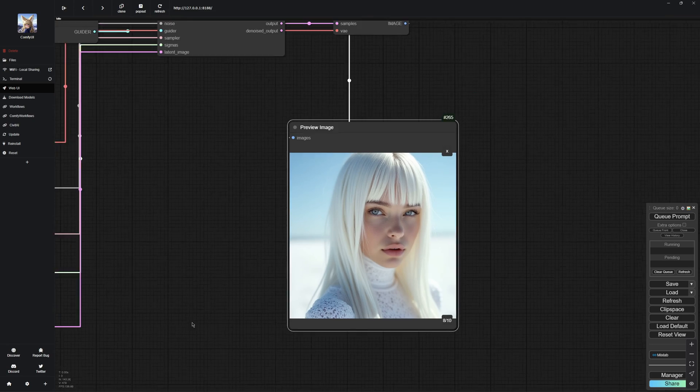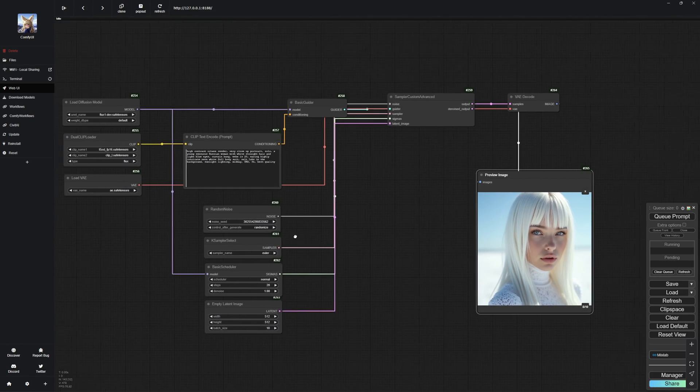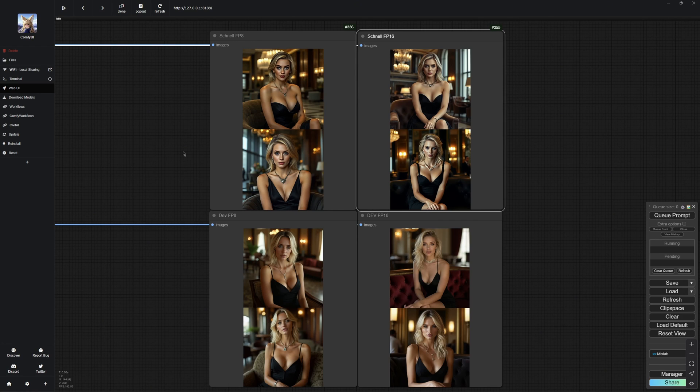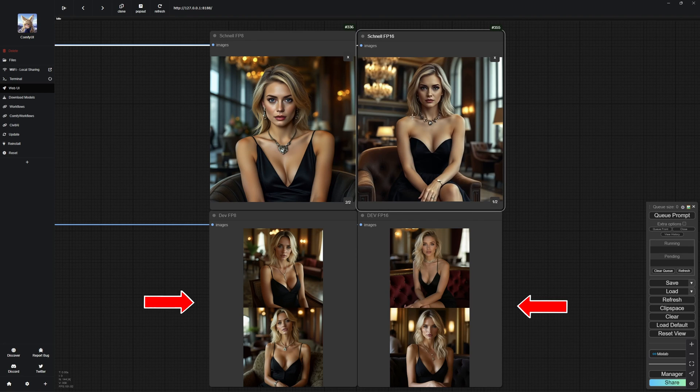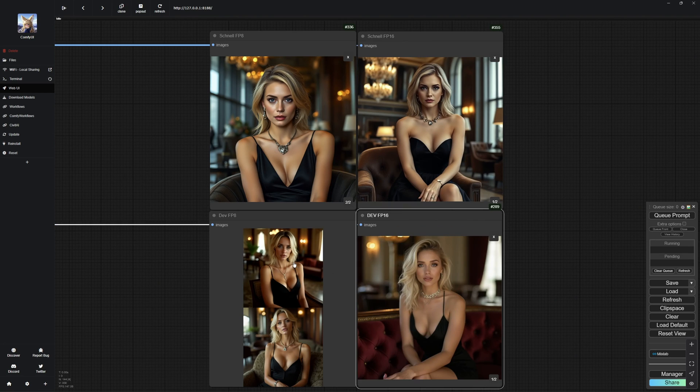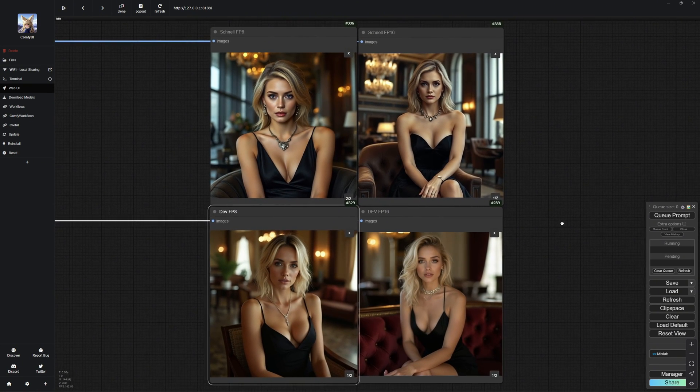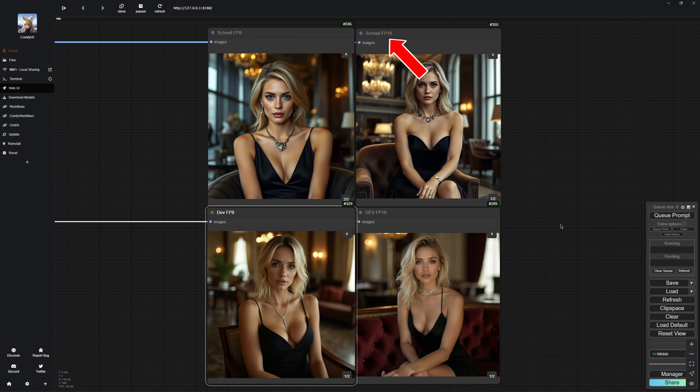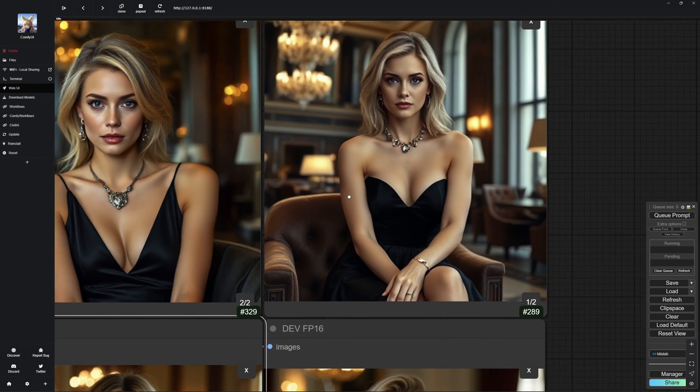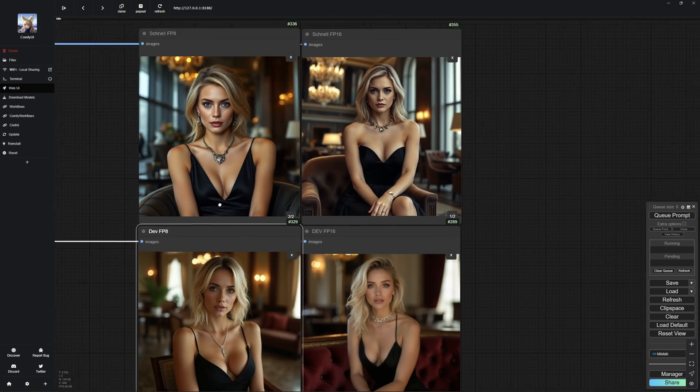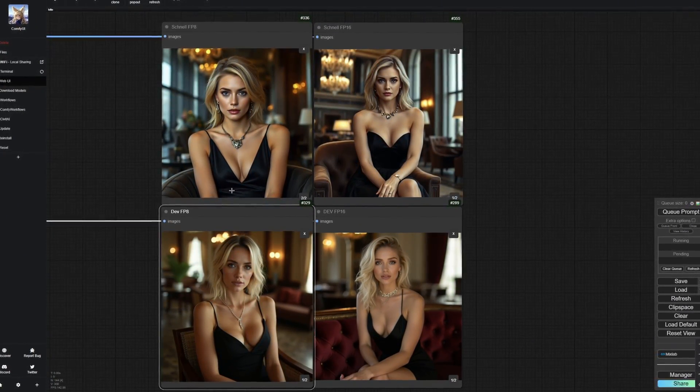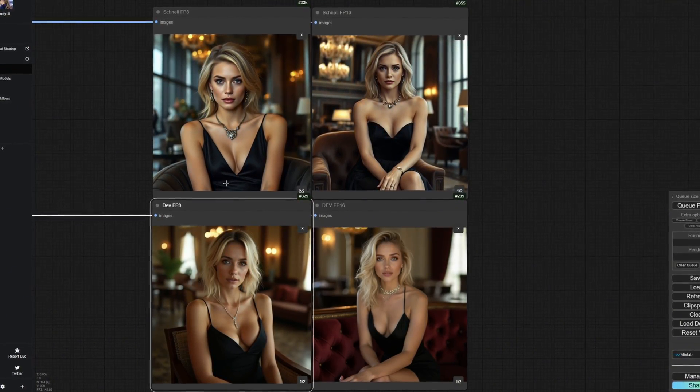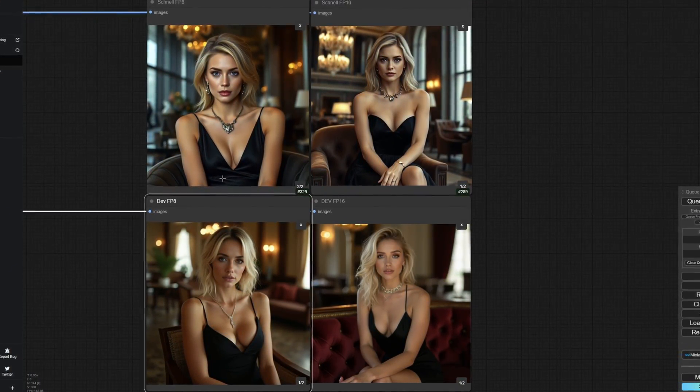Now, let me show you a comparison between the two models and the different installation methods. Alright, here we have four Preview nodes. At the top, we have the Schnell models and at the bottom, the Dev models. They are arranged from left to right based on their downloads. The first one is the FP8 version of the models, which we used in the simple installation. And the second row shows the FP16 version, which we used in the regular installation. You can already see the best comparison here. I have used the same seed and prompt for all of them and this is what came out, as you can see. You can definitely tell that Dev creates much more realistic images with more detail compared to Schnell. Also, the FP8 versions of both models show a slight drop in quality compared to the FP16 versions.